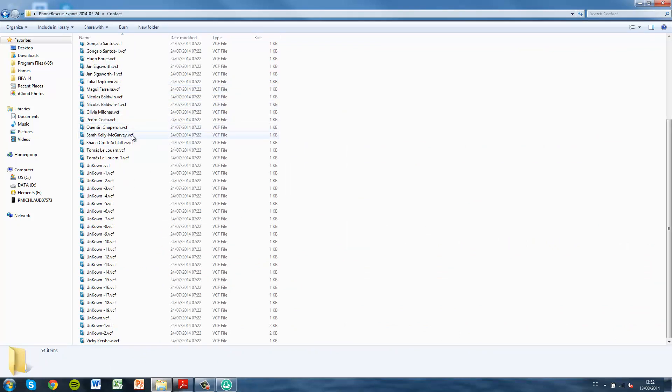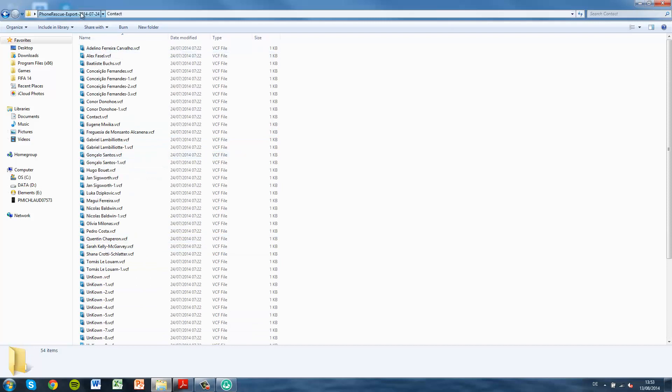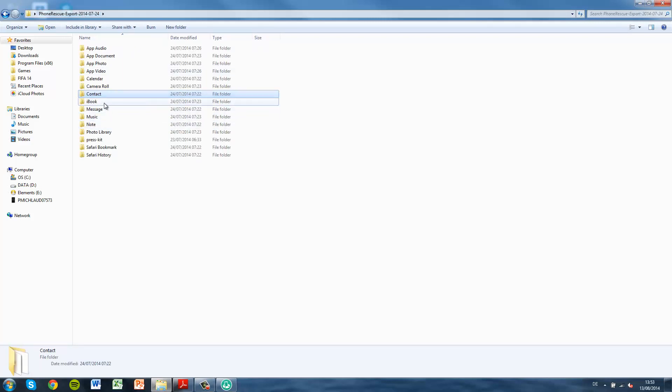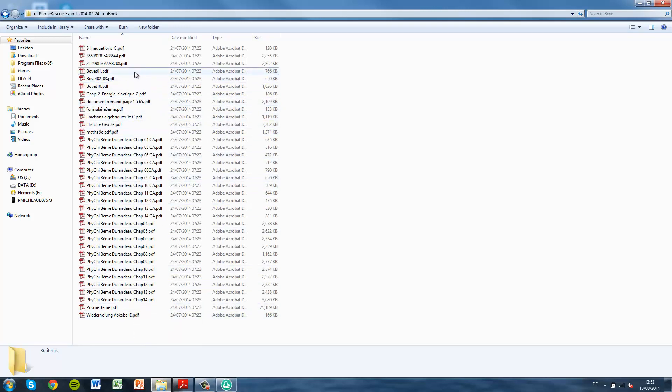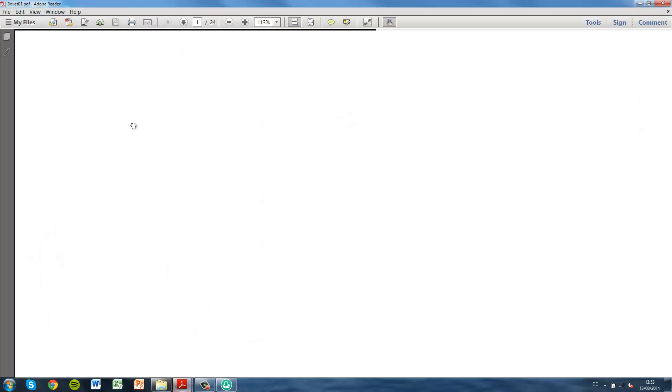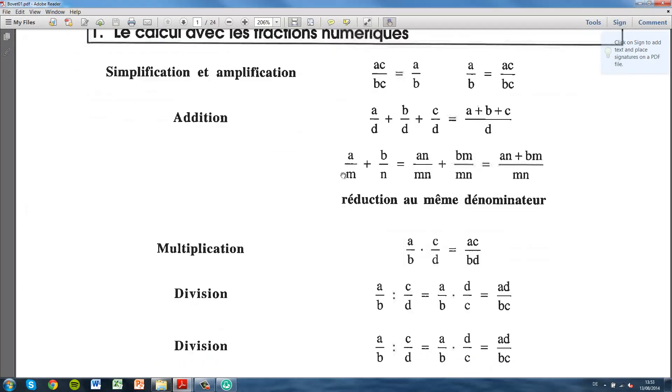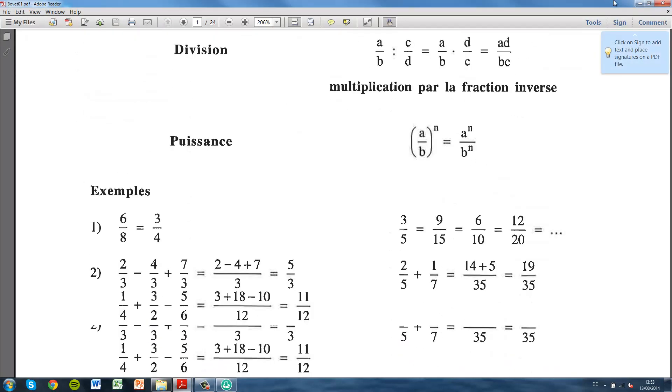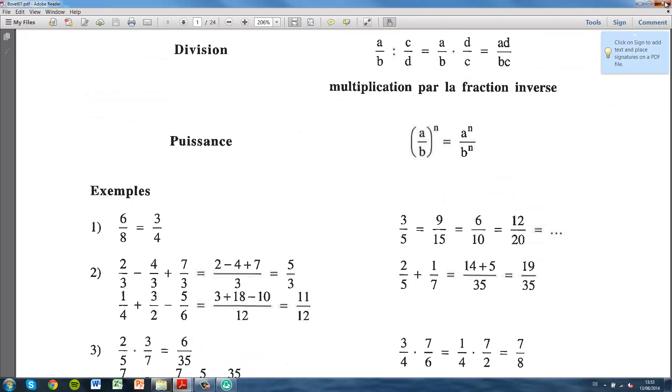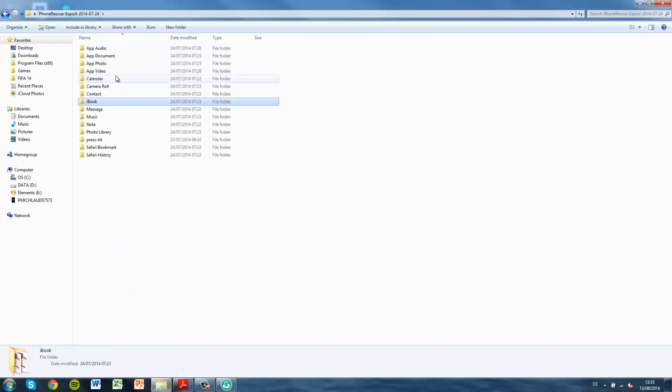All my contacts are there in VCF, for me to import back into any device I wish. I have got all of my PDFs which I had stored on iBooks. I'm just going to open up these, my math exercises, and they're all there. Thank God I didn't lose any of my work.